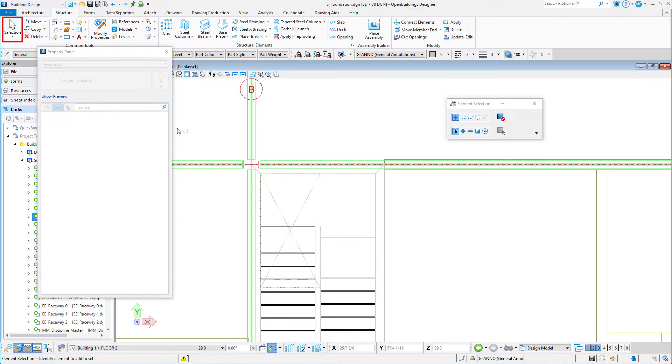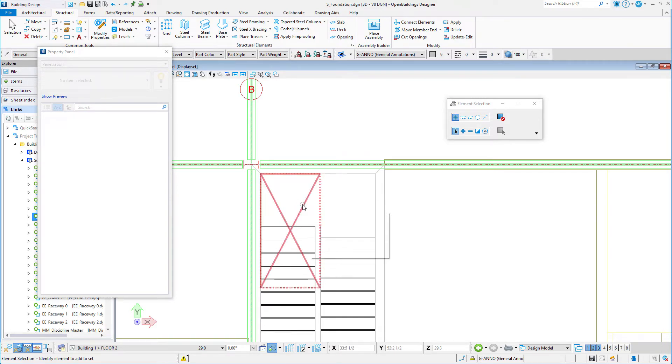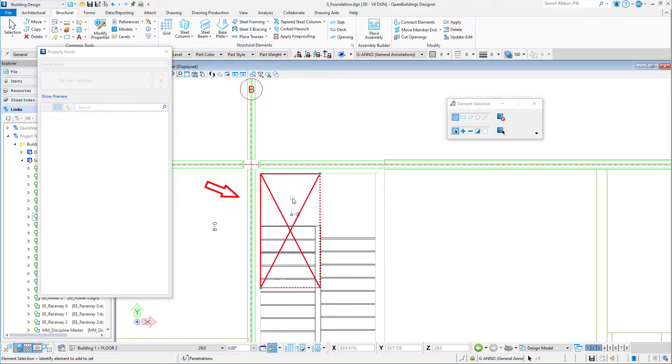Now we will use the Edit handles of the penetration to adjust the width and the length. Select the X opening indicator. Round handles will now display on the upper right and lower left corners of the penetration.